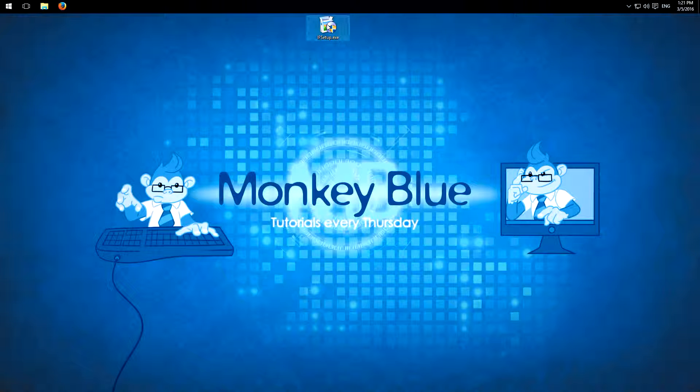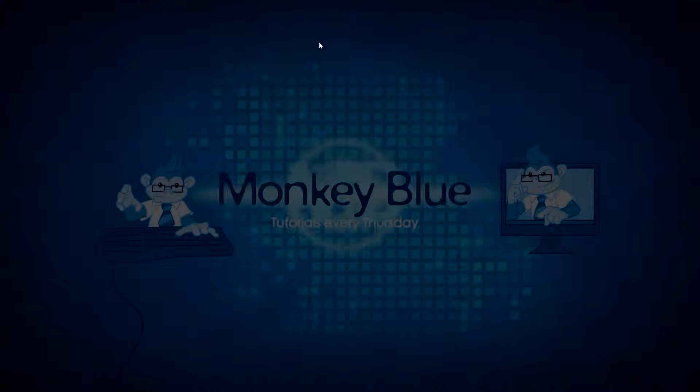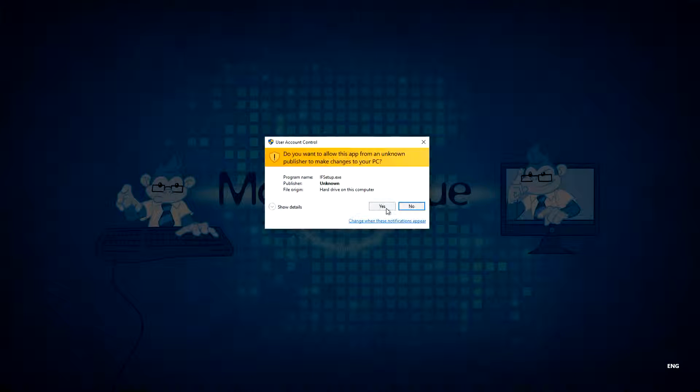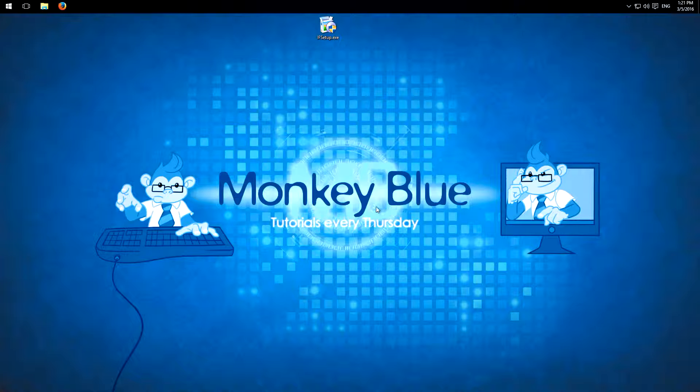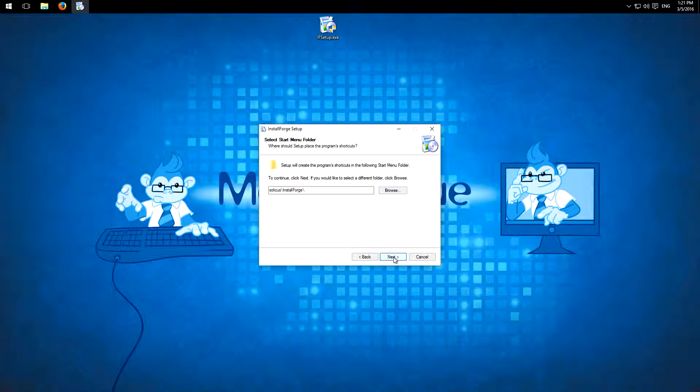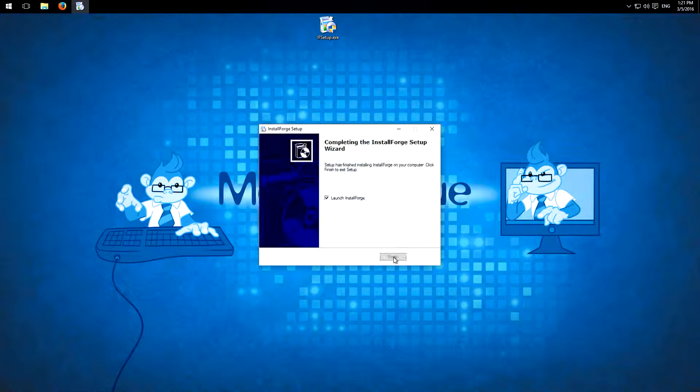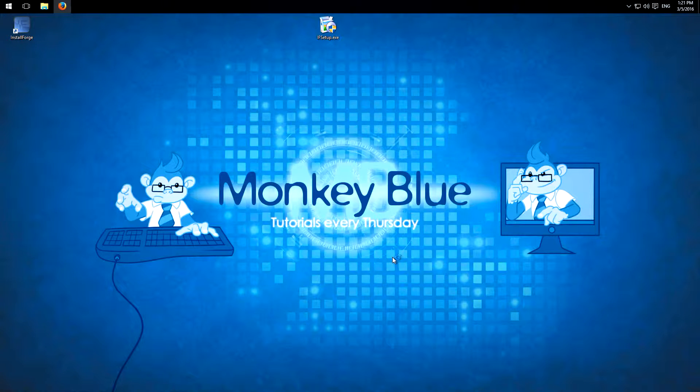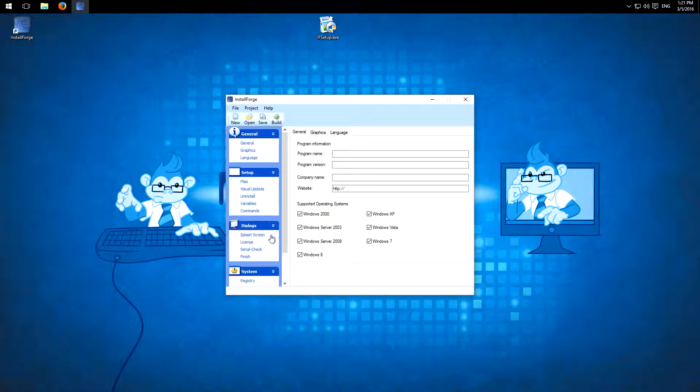I already have it on my desktop, so we open the setup. Yes. I'll just click through it. I mean you know the normal installation process. Yes. And when it's finished, I'll launch the program.